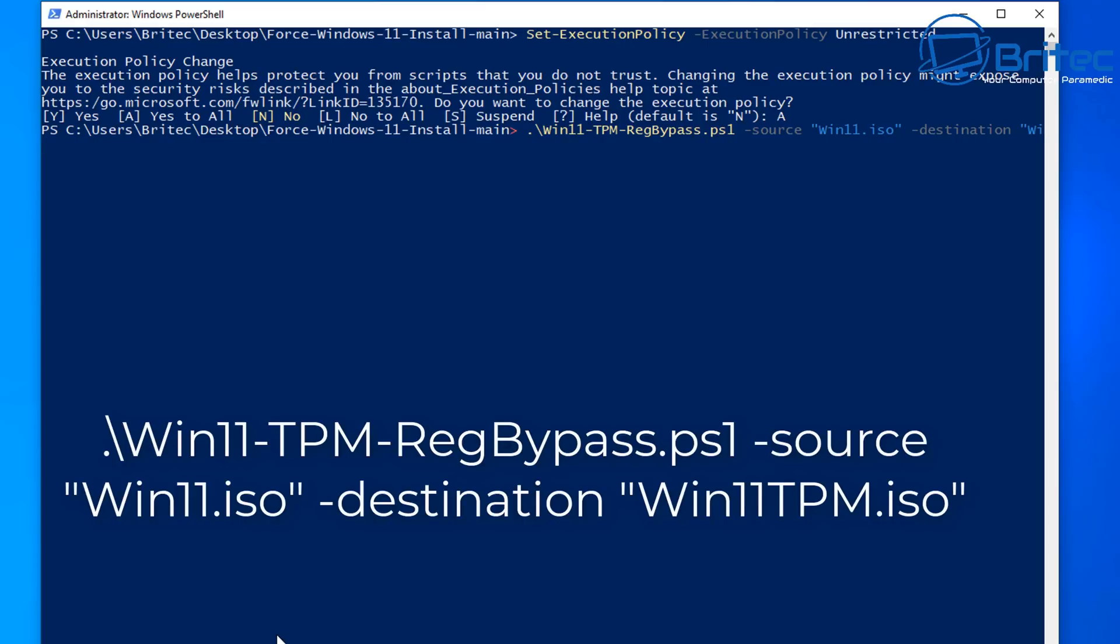So what this script is going to do is use the windows11.iso file which we downloaded from Microsoft which is our source file and it's going to go to the destination and create a new iso file with our reg bypass in it called win11tpm.